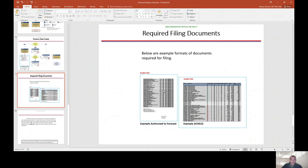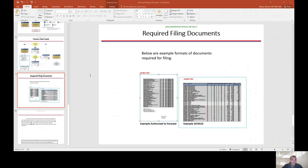Here's an example of the MRP forecast: it shows material description, safety stock, quantity on hand, order point, MRP type such as ZV or ZM, the ATF line, and zero balance. You simply add your commander's signature block and sign it out.